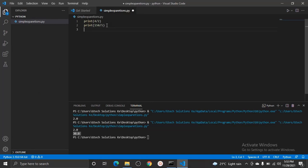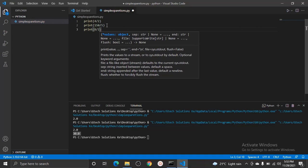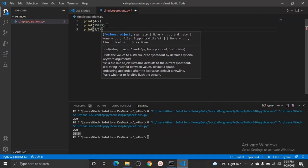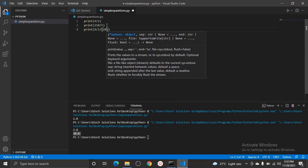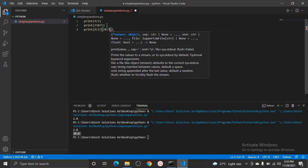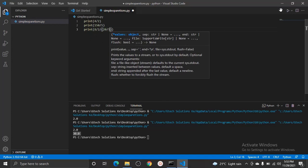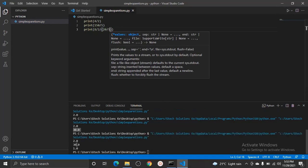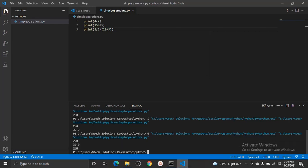We can also give multiple arguments — for example, print(8 / 2 / (20 / 5)). When we run this, we get an output, and if you solve this arithmetic yourself you'll realize the output is the same. To review what we've learned today: addition, subtraction, multiplication, and division. See you in the next session.